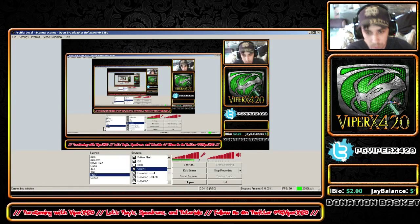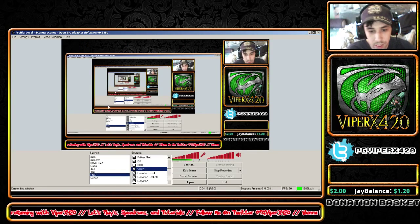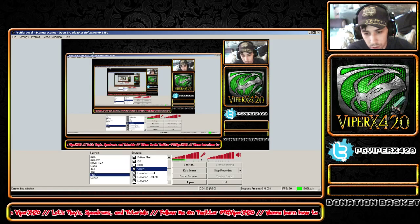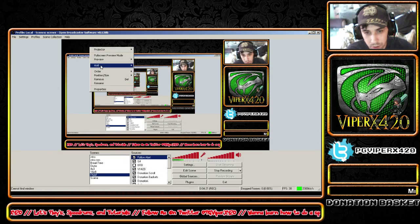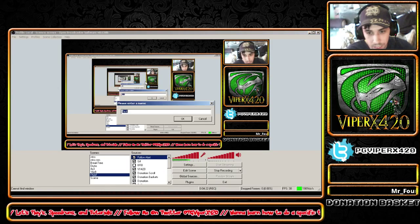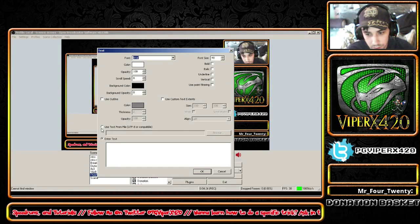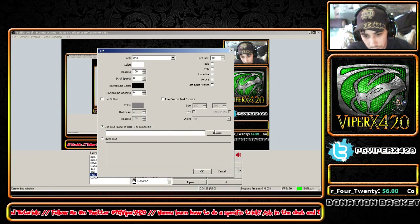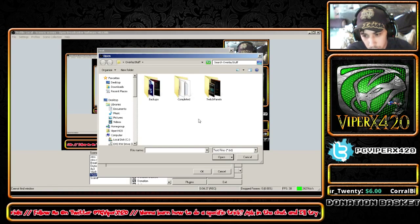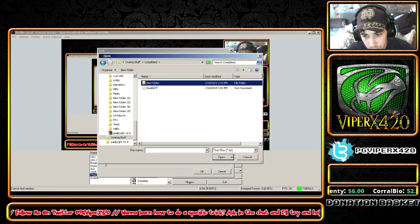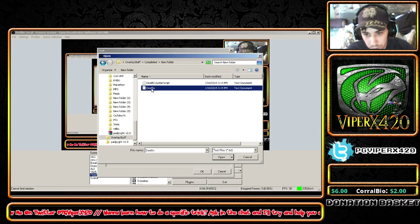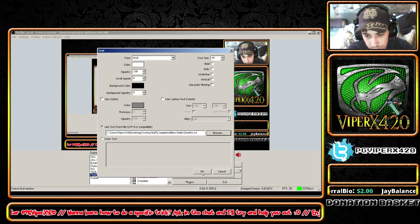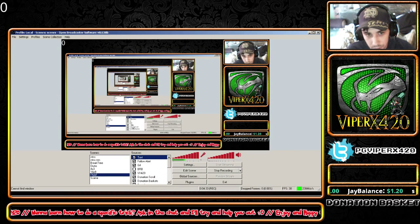But we've got to test it out. So we're going to come over here into OBS and click 'add text.' Use text from a file. Browse. Go to the 'completed' folder, then new folder — we're going to use our deaths file. And click OK.